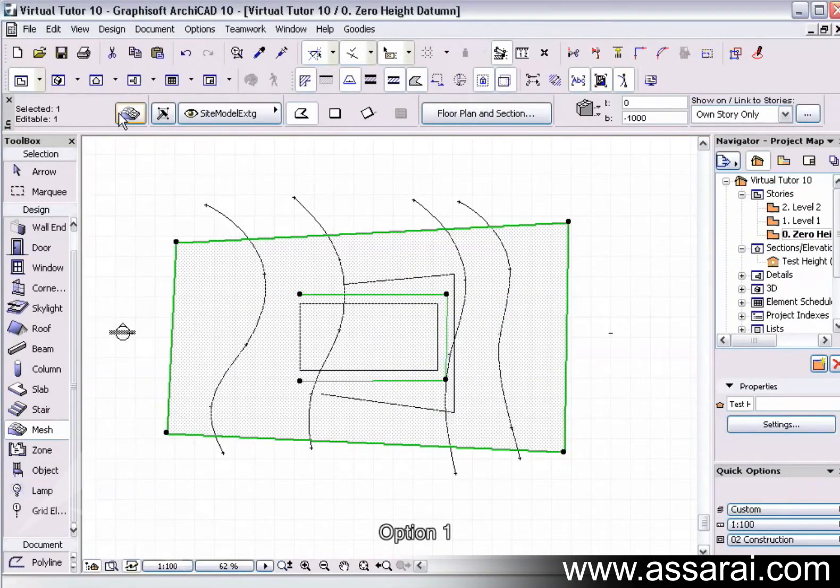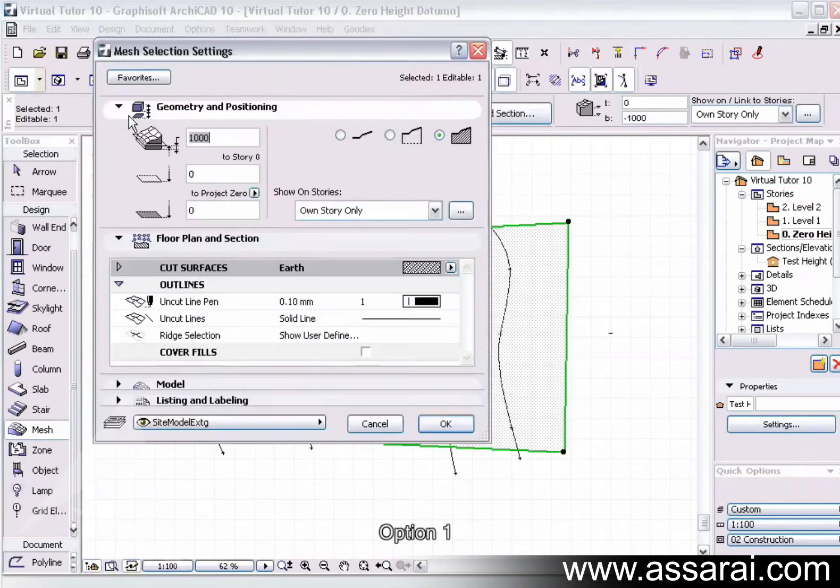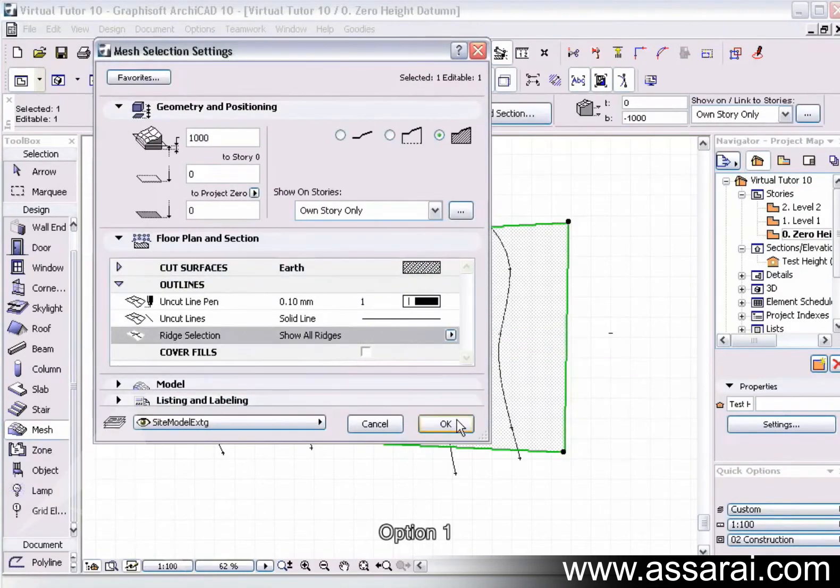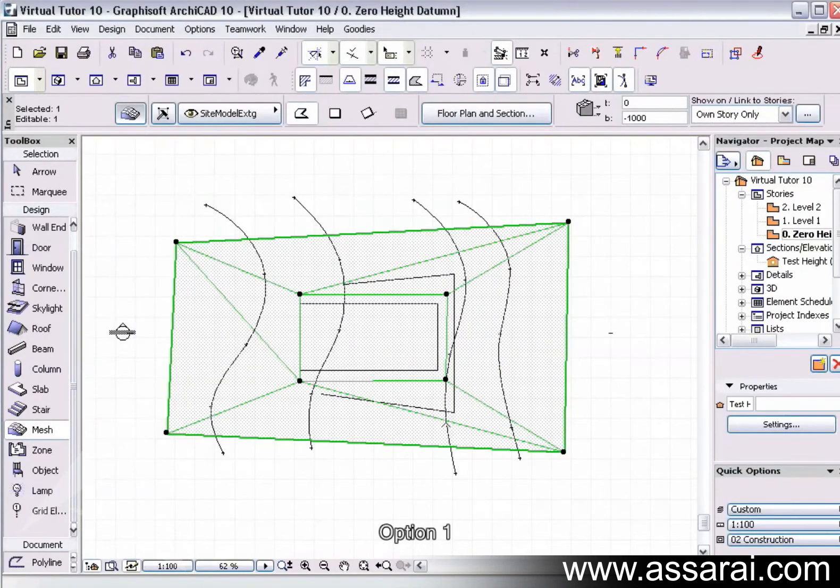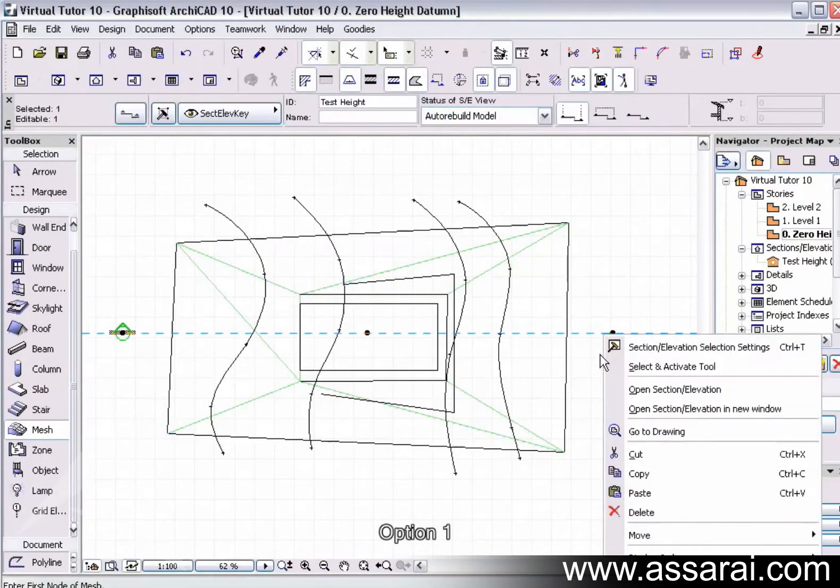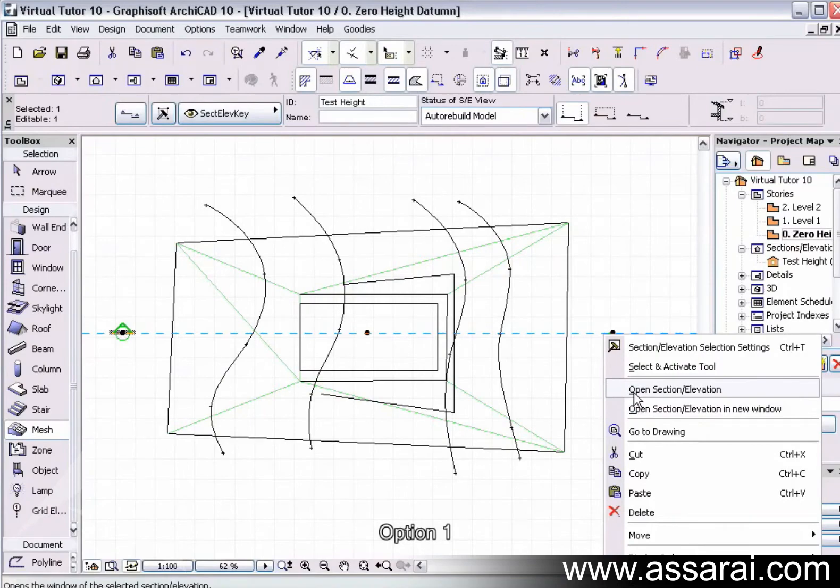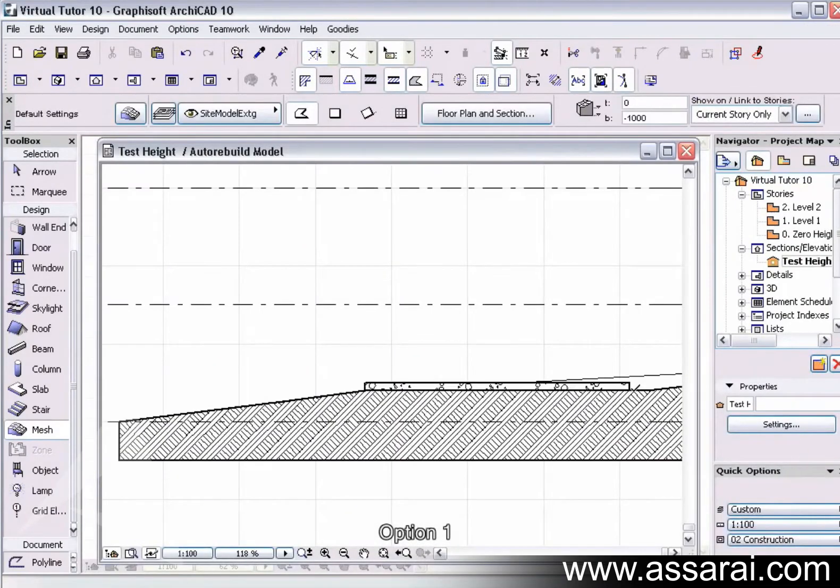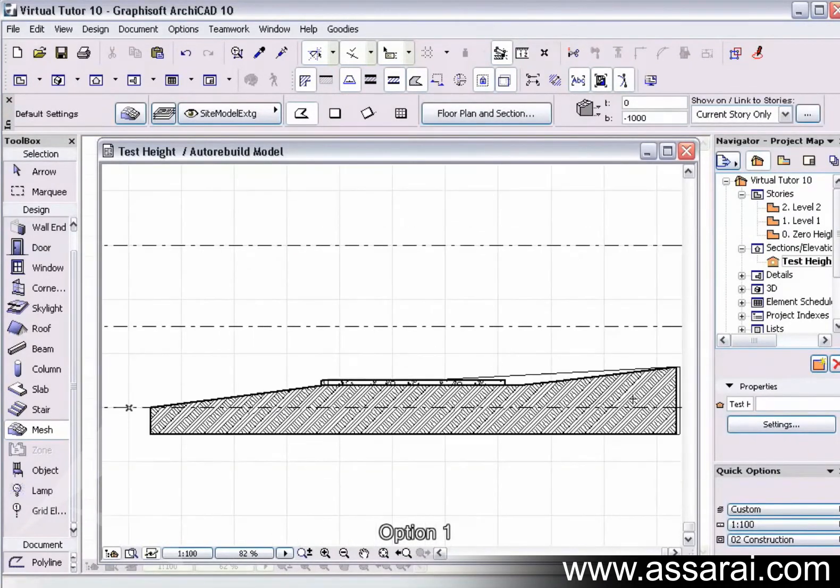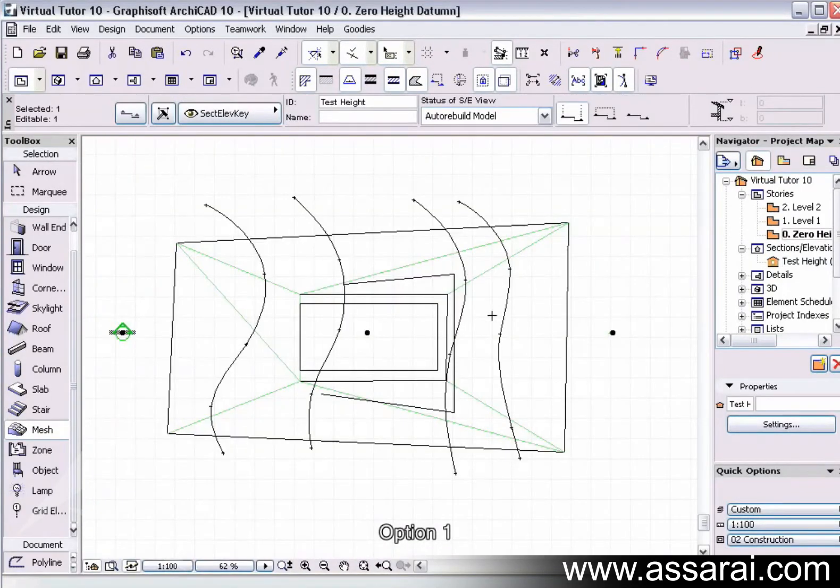And then once again I want to see the contours, so I'm just going to select that, show ridges. So at the moment we've got that, so theoretically we've got our cut and fill correct at the moment.